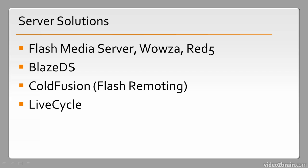We also have LiveCycle. LiveCycle is an entirely different project or product with Adobe, and it is heavily reliant on Flash and so forth.